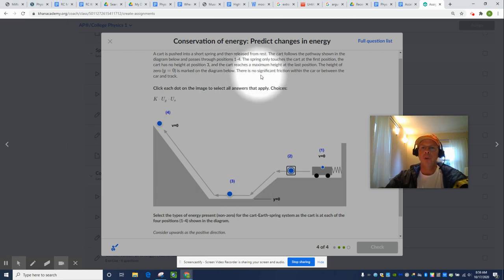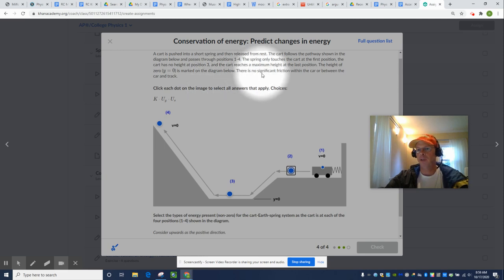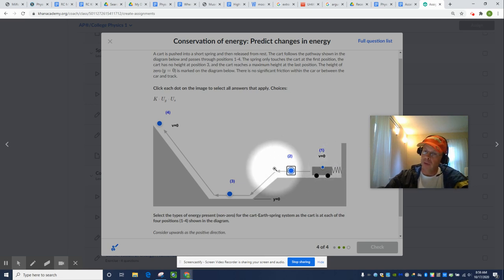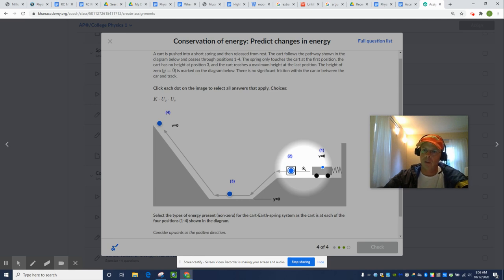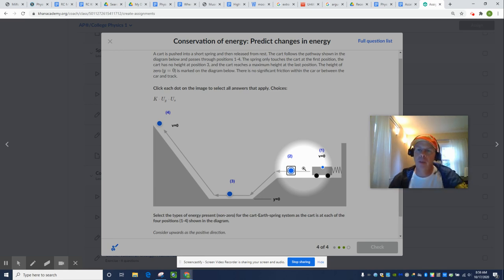There's no significant friction within the car or between the car and the track. Friction would be an external force to the system. If it's moving to the left, friction acts to the right. That means friction would do negative work and actually steal the energy from the system. It would become heat, sound, and vibration.